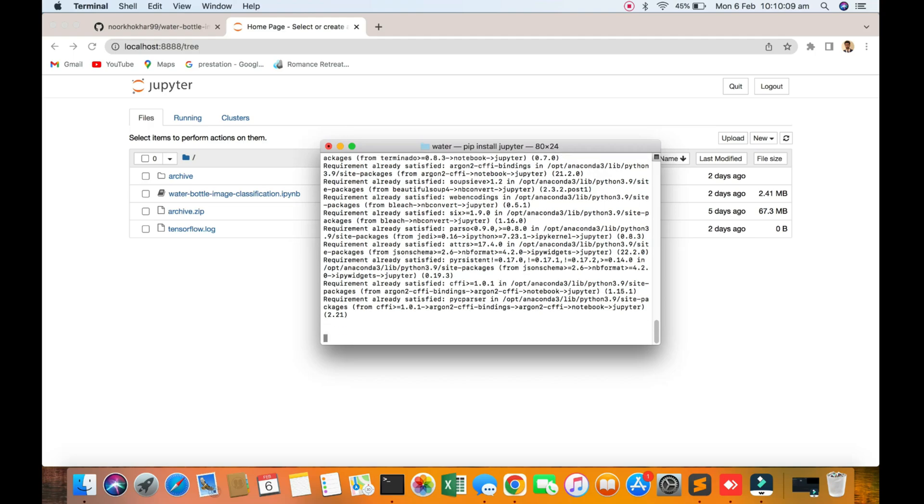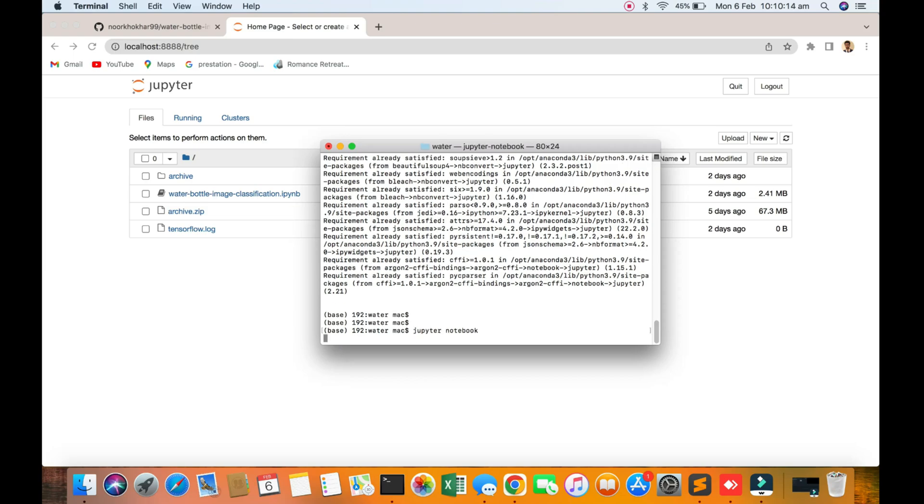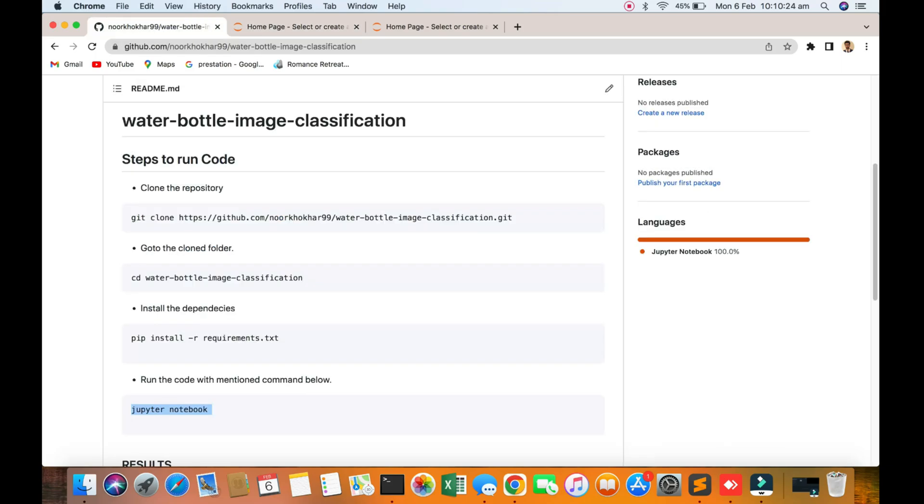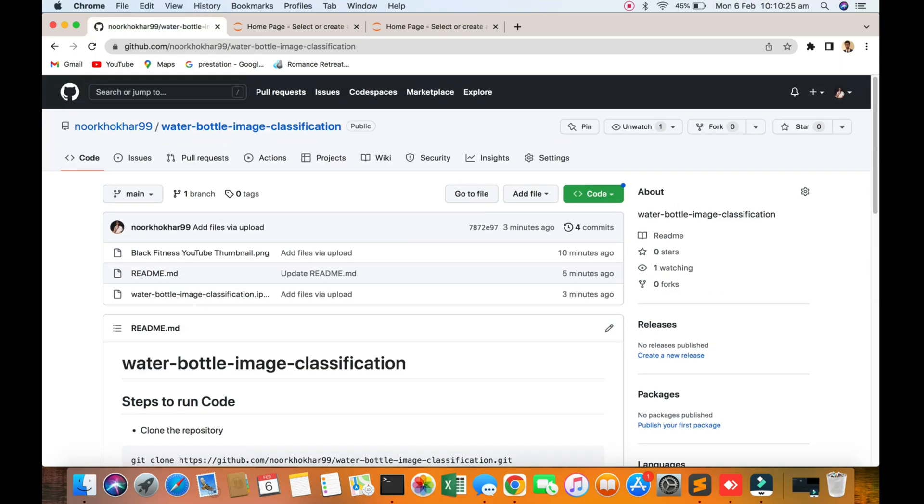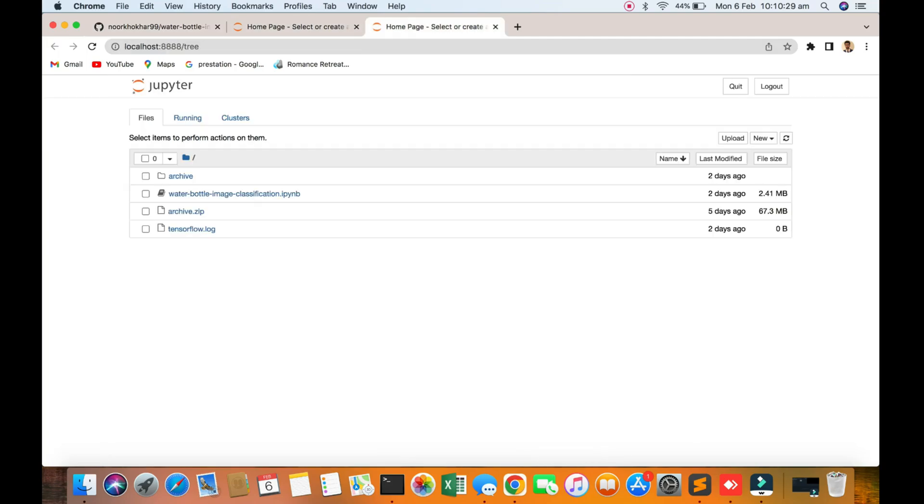I have already installed all dependencies. Now we are going to the Jupyter notebook. You can see the Jupyter notebook, 2.41 MB file and 67 MB data. I will put the data here so you can easily get code and classify it yourself. I am opening the Jupyter notebook file.